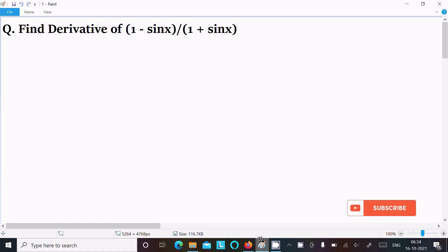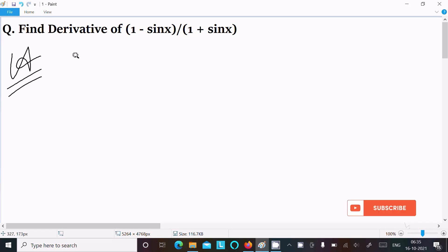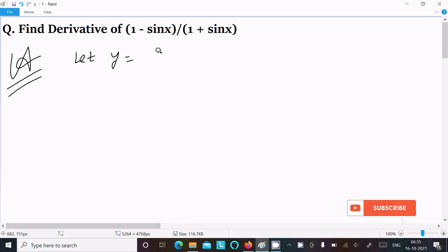In this lecture, I am going to find the derivative of (1 minus sin x) divided by (1 plus sin x). So let's see the answer. First, we are writing the given: let y equal to 1 minus sin x.